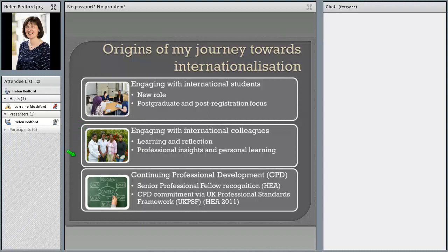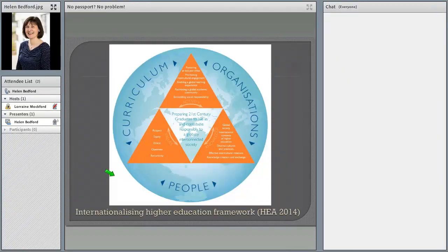Within my role during this period, I found that being more internationally connected and engaged made me think about my continuing professional development. As part of this, I applied for senior professional fellow recognition with the Higher Education Academy in the UK, which was a valuable means of enabling me to reflect on and document my learning and support my continual professional development. So I tried to look for resources I could use and ways to mark my learning and extend it. The resource I found most useful is the Internationalisation Higher Education Framework, produced by the Higher Education Academy.